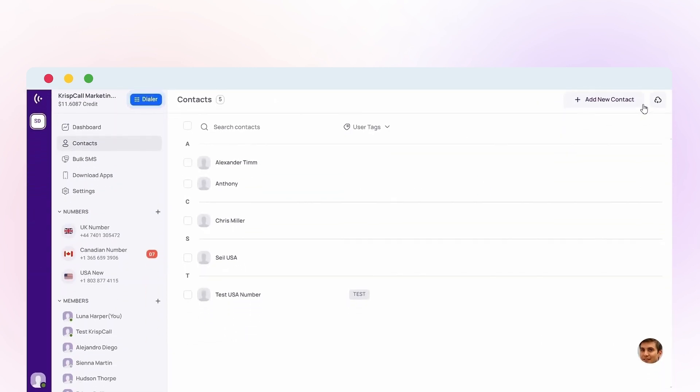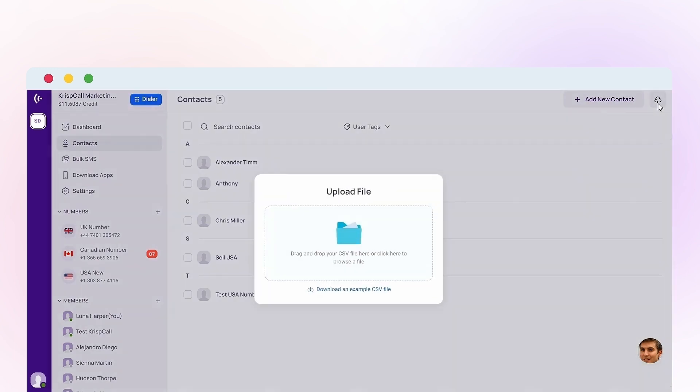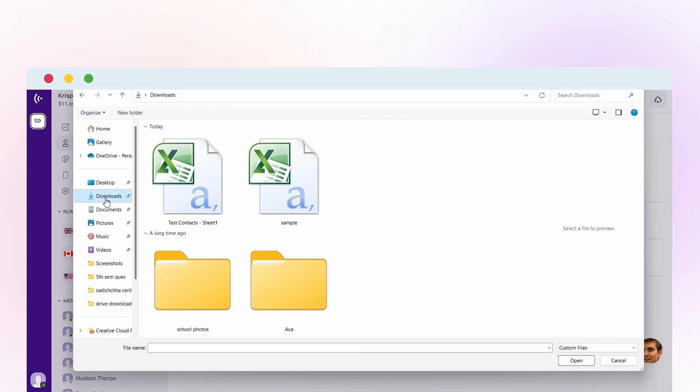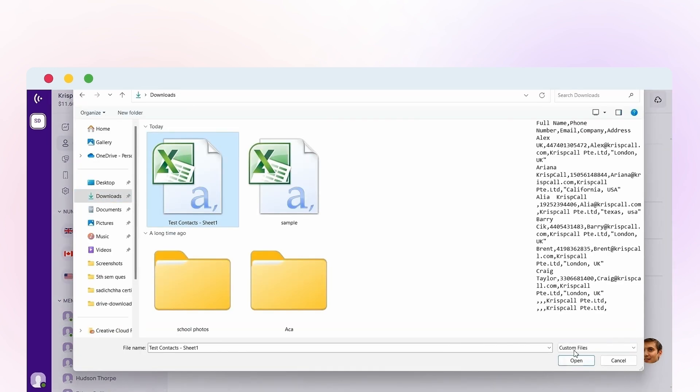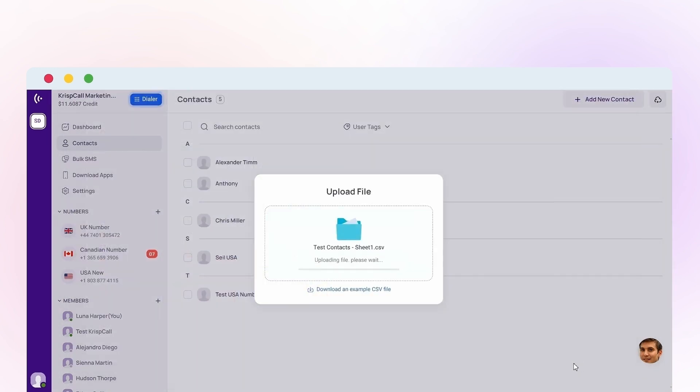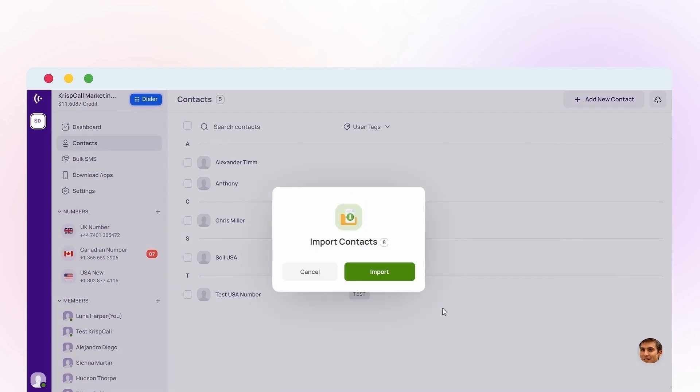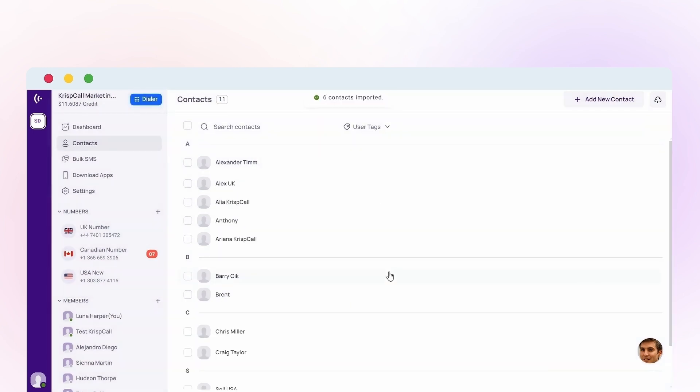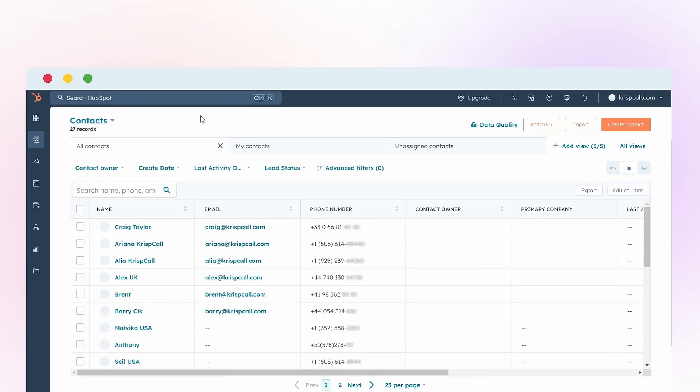Plus you can bulk import the contacts in HubSpot or Crisp Call and that will be automatically synced in both the platforms.